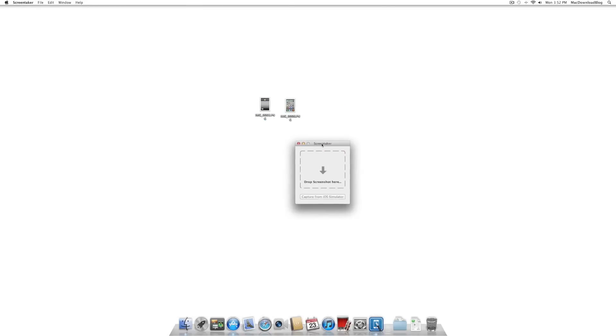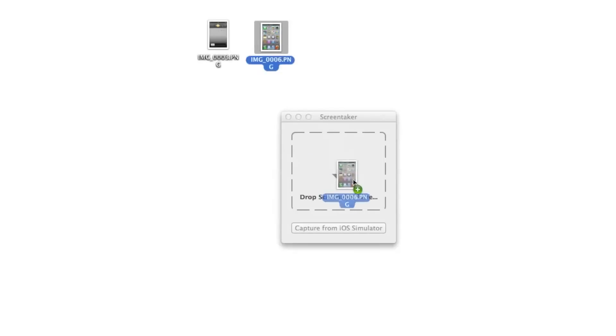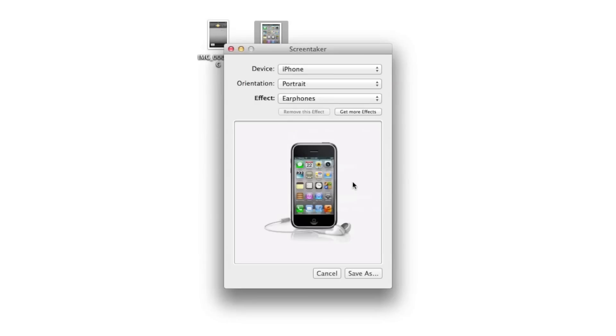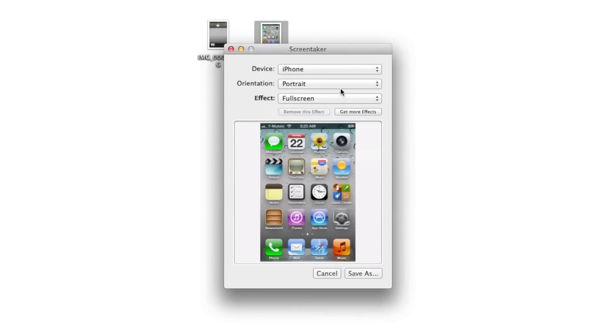They're not just ordinary run-of-the-mill screenshots. I'll show you what I mean by dragging one of these images in here. There you go. So you kind of get an idea what we're talking about. Now you see the device, the orientation, and the effects. It automatically can tell whether or not it's an iPhone screenshot or an iPad screenshot, so that's really nice.